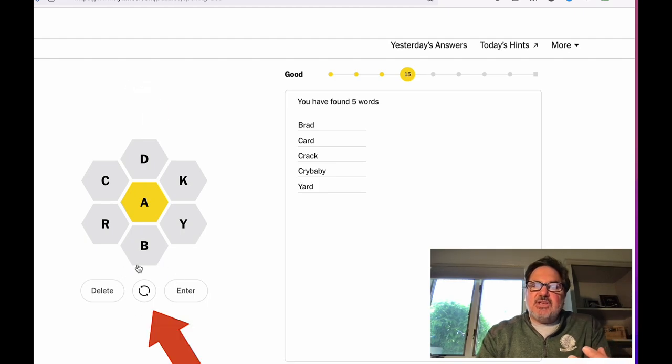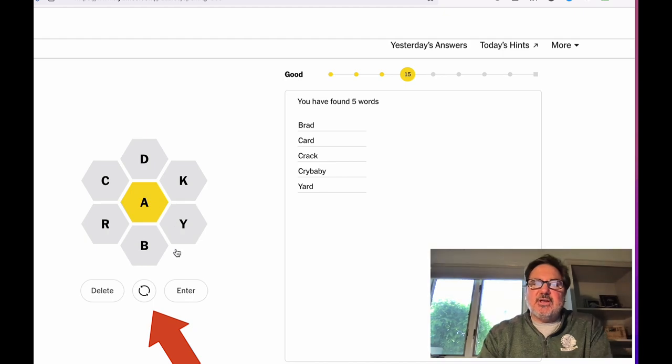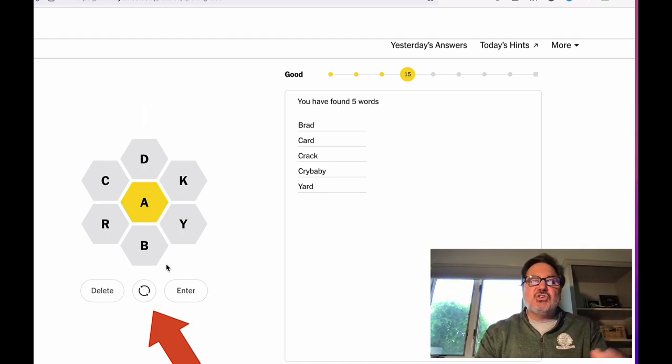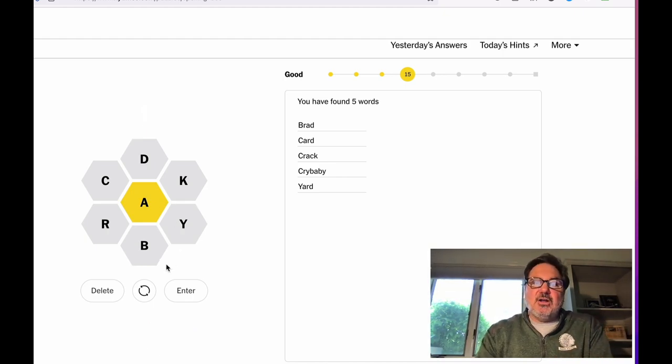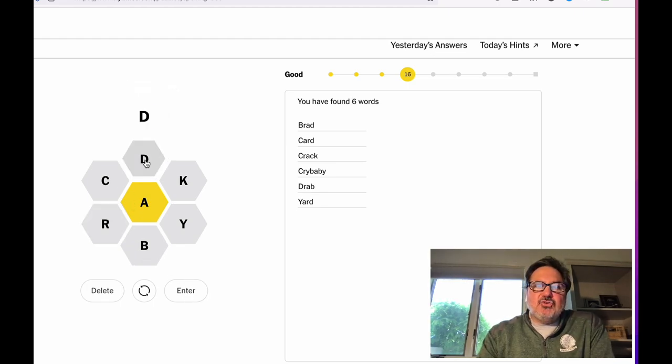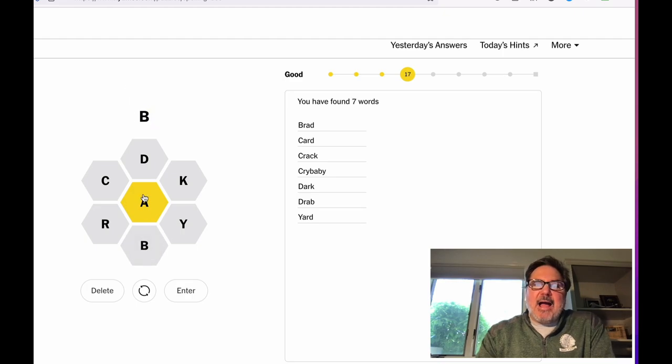Now, you see this thing here in the middle? That's to shuffle. After a while, you're going to get to a point where when you're looking at this, you can't see any words. And sometimes shuffling it makes it look a little bit better. How about drab? How about dark? How about back?